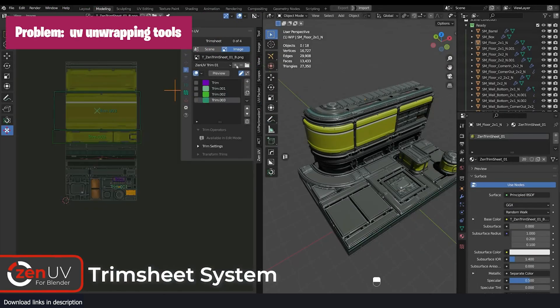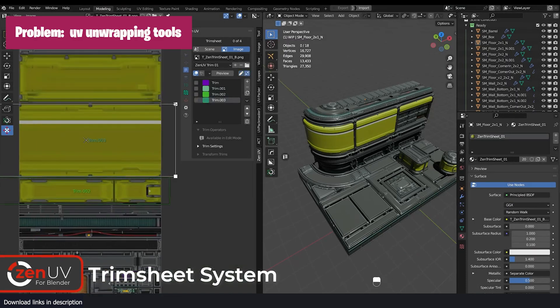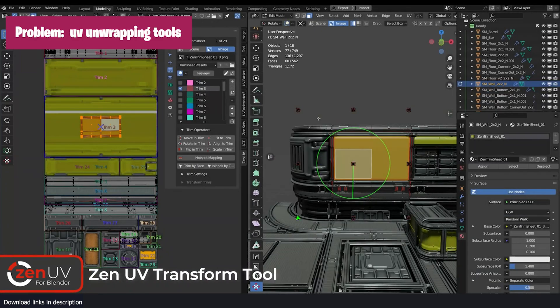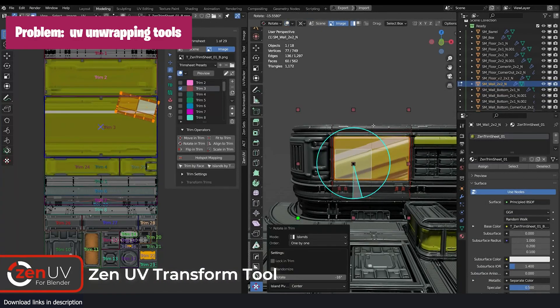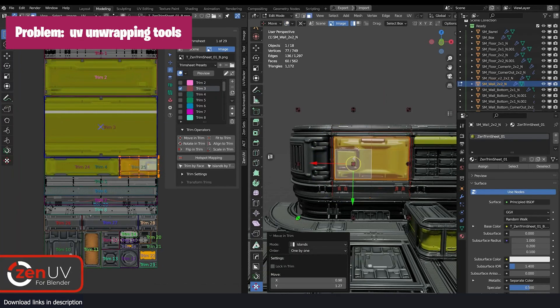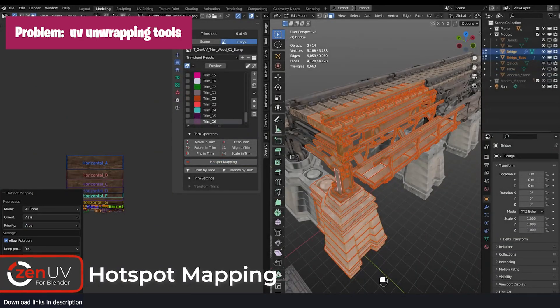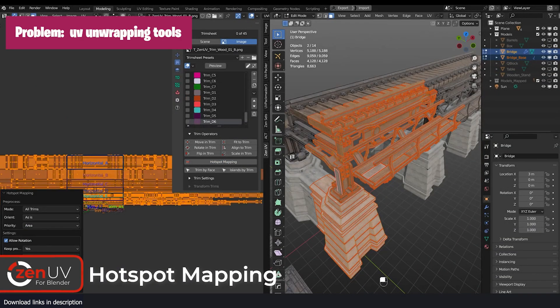Sometimes it's hard to see the value of an add-on if you are just using Blender as a hobby. For example, the UV tools in Blender are good enough for just about any object you want to unwrap.